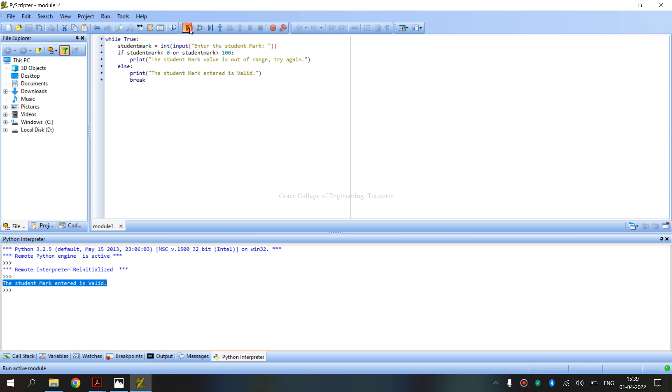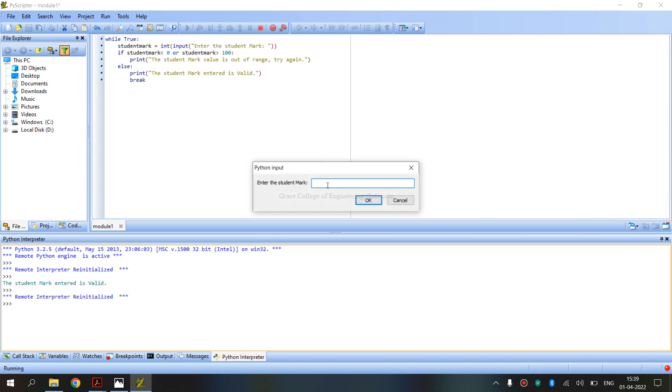Now once again run, mark is 101. Because range is 0 to 100, 101 is invalid. Student mark values are out of range, try again.